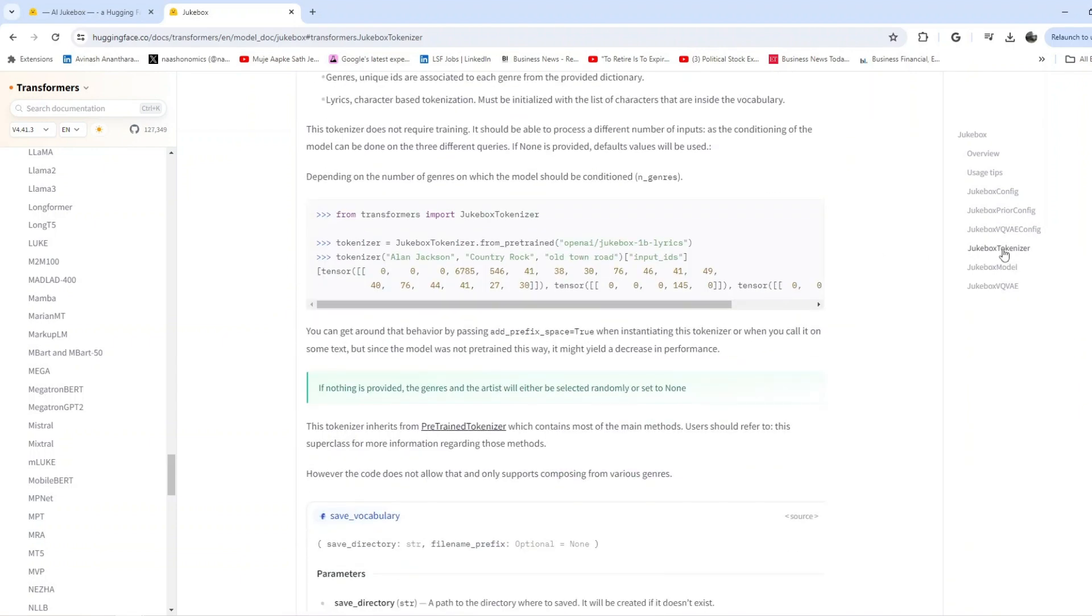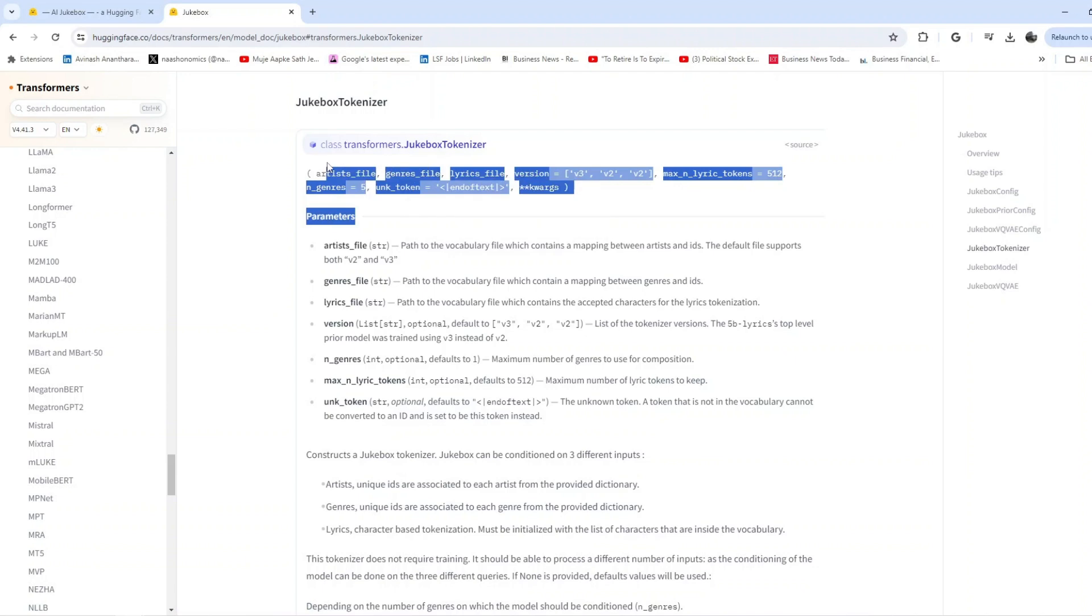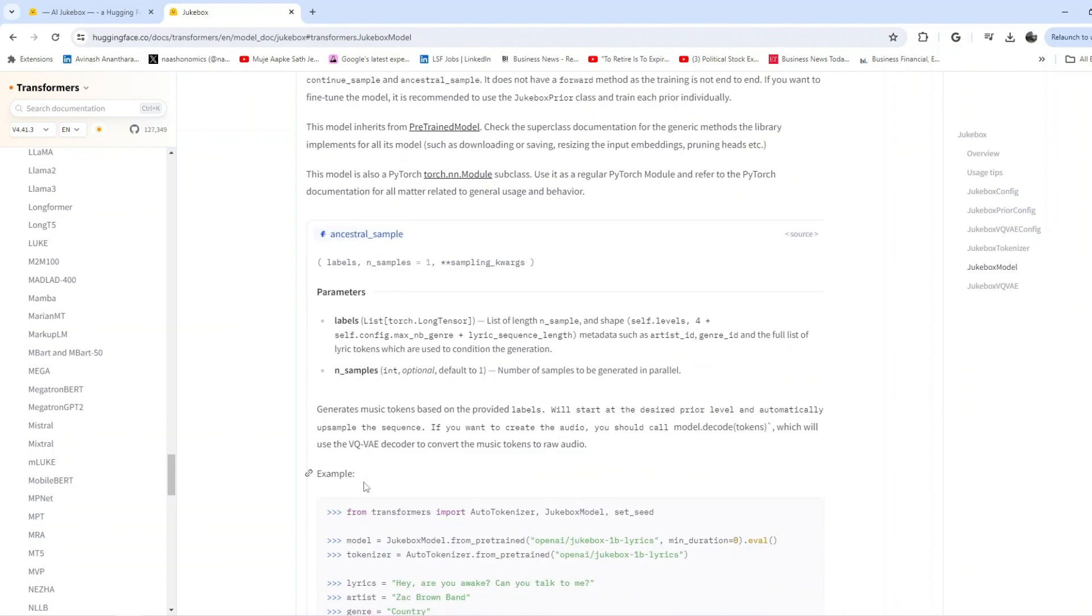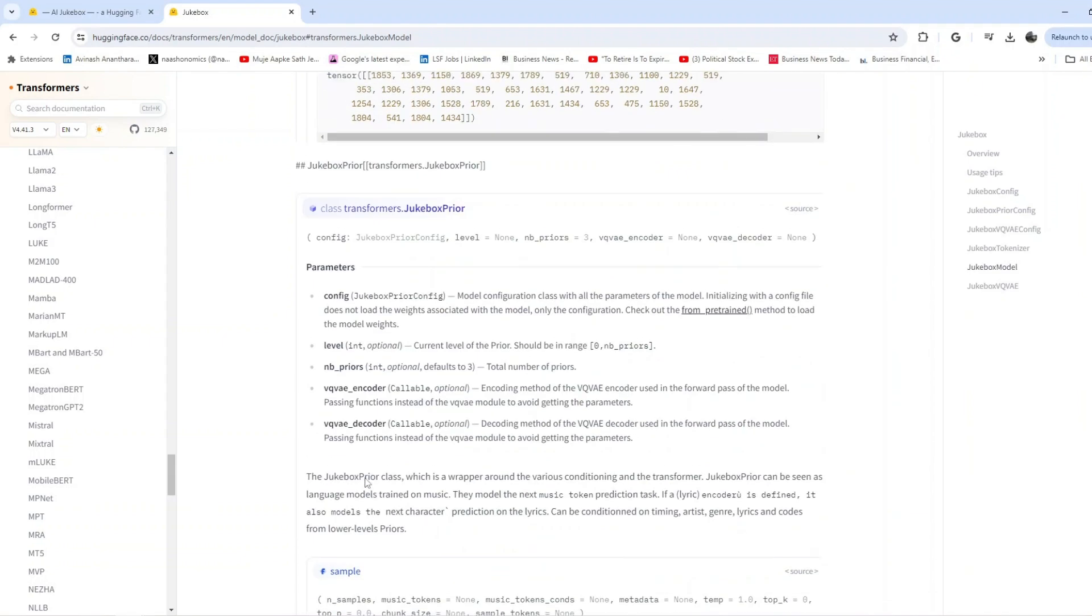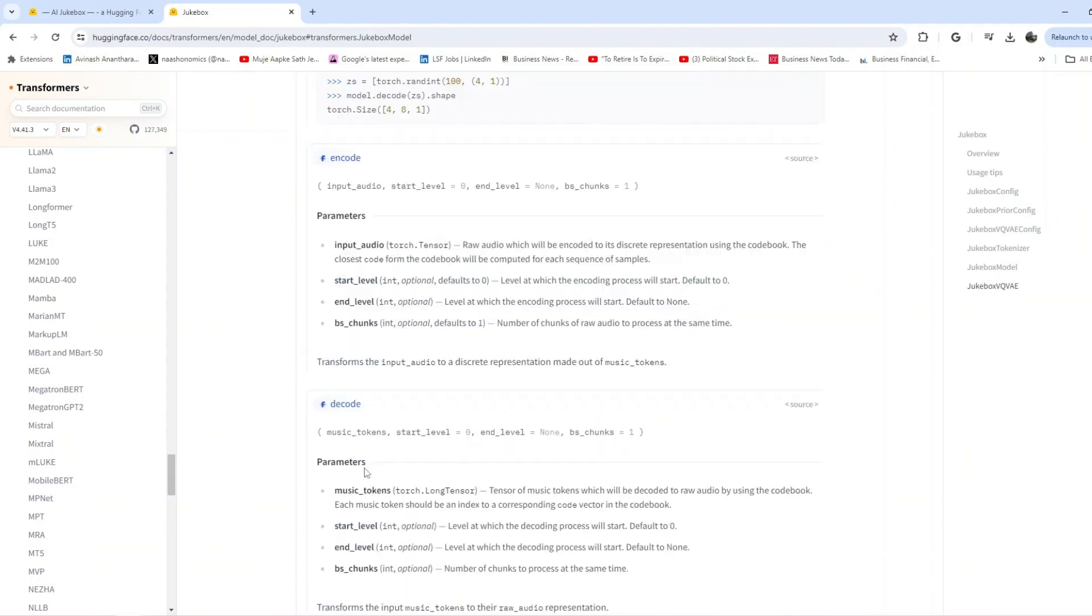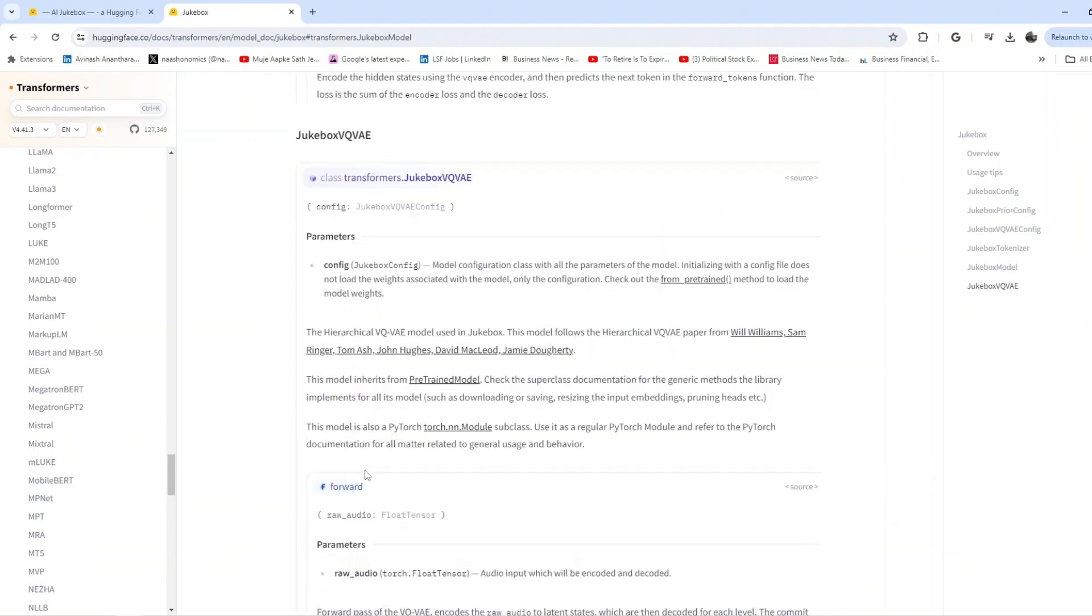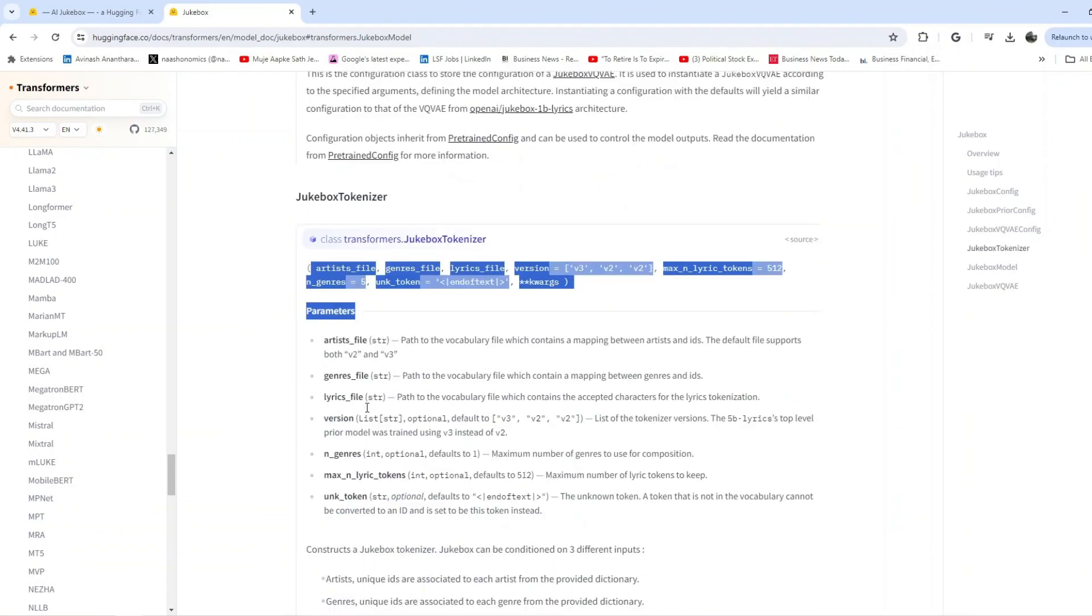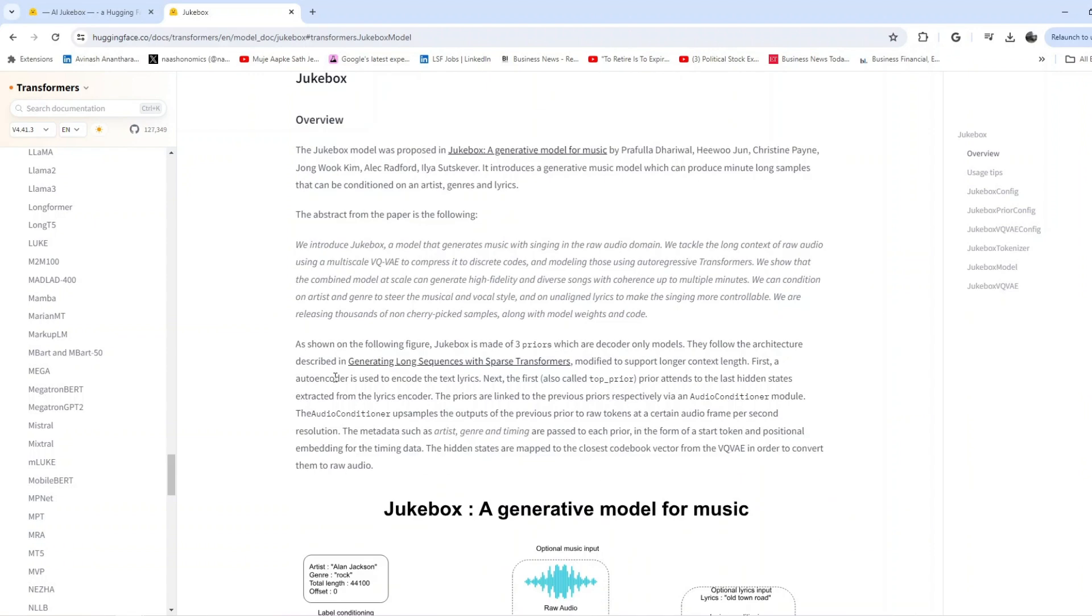I just wanted to show you how you can do it and what all the stuff that might be used. One thing is you need to know what tokens are passed here in the Jukebox model. The Jukebox model gives you more about how it's done in PyTorch, the labels, the M samples, and how this is done. If anyone's interested in reading this, it may be useful for you.